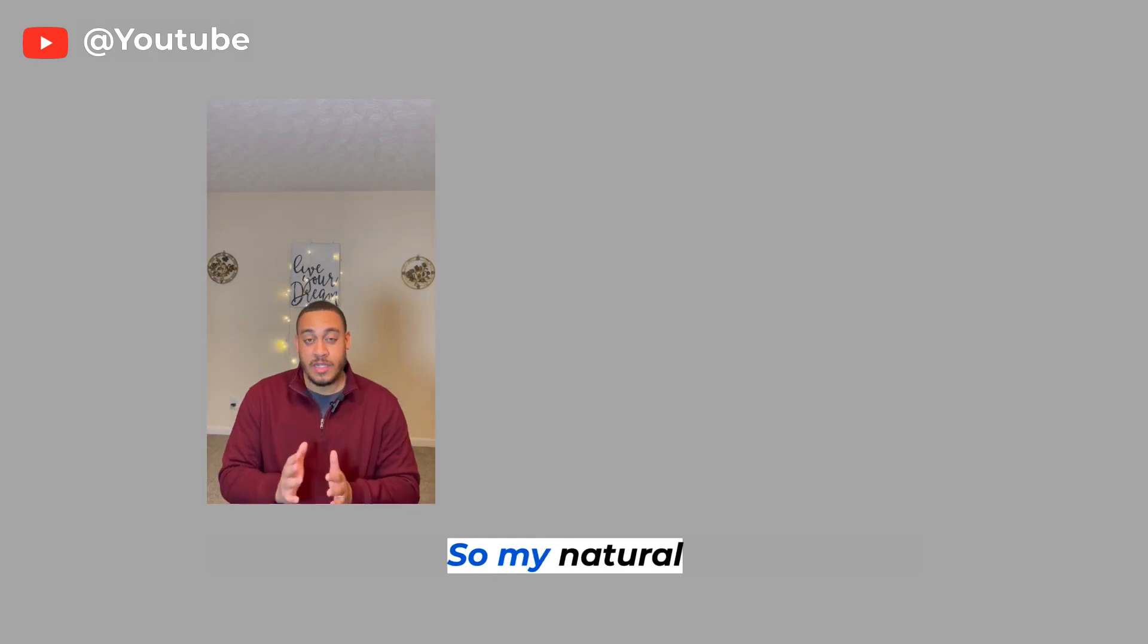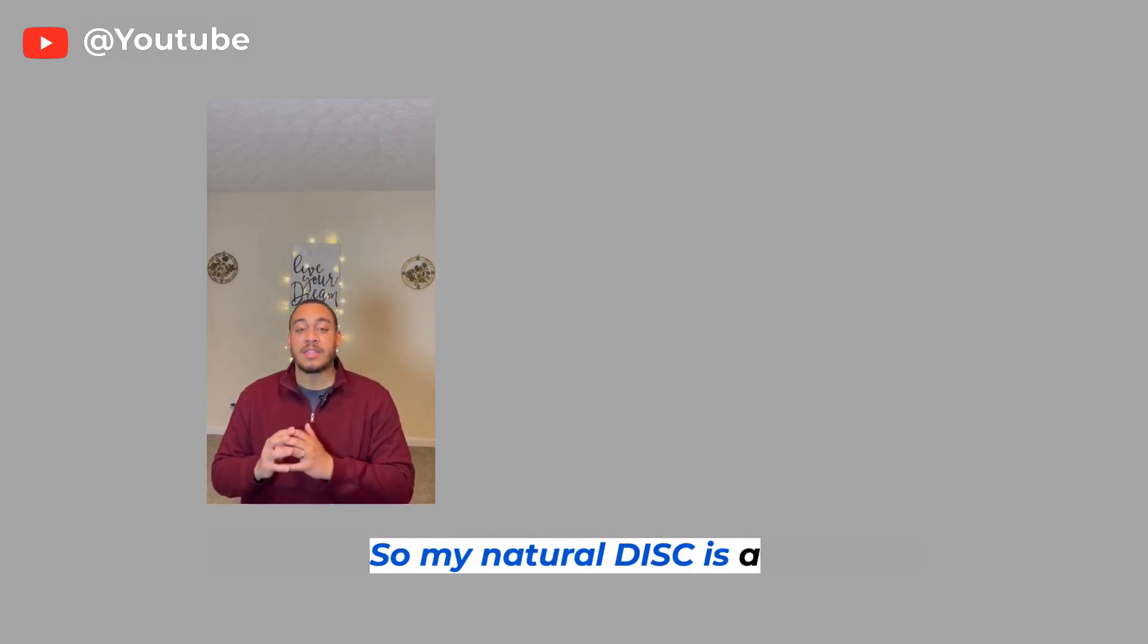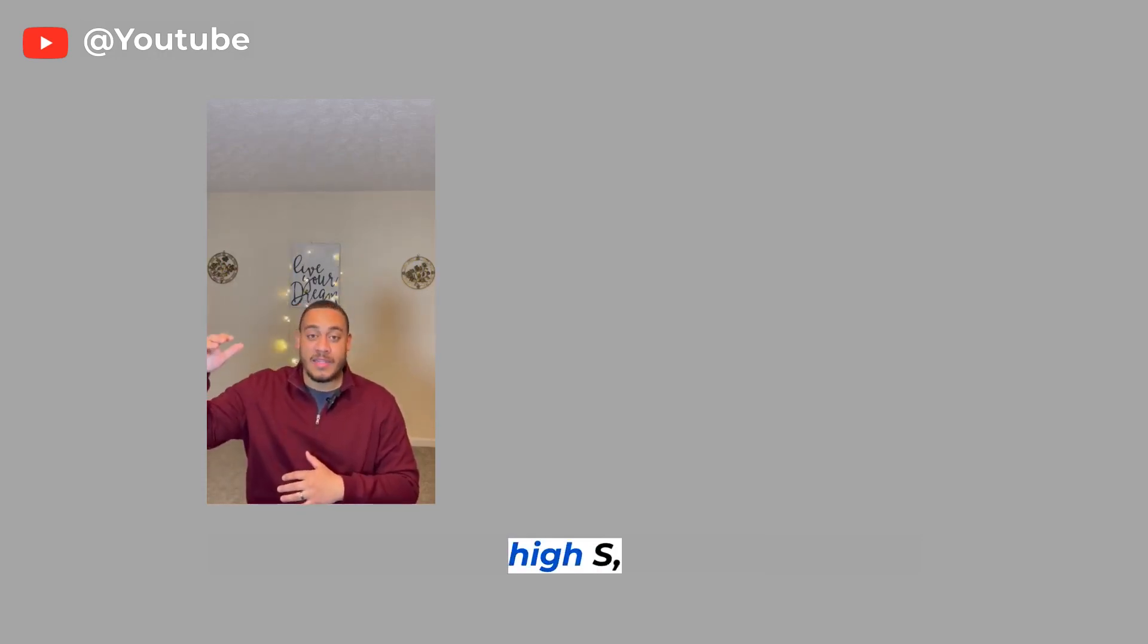So my natural DISC is a high S, low I, but my learned behavior is a high D, high I.